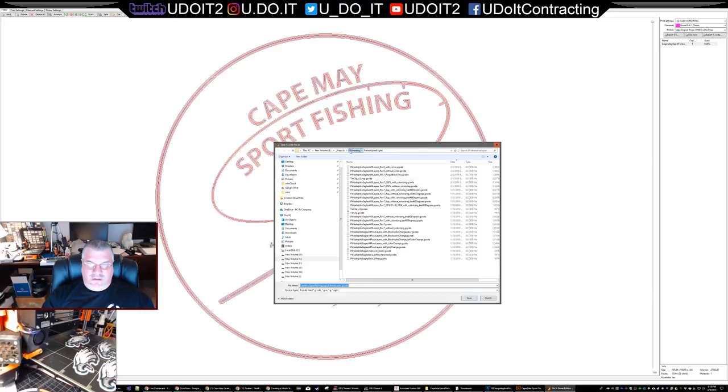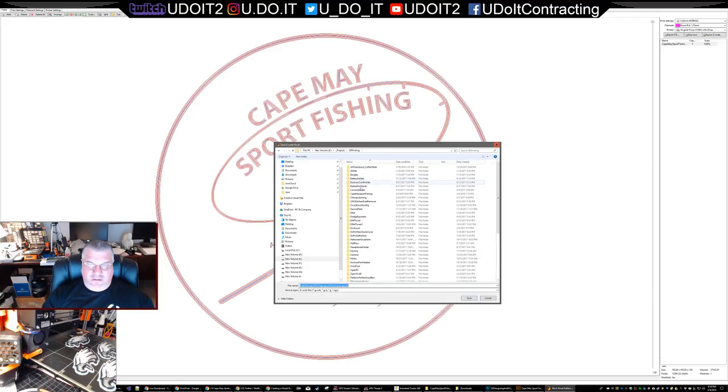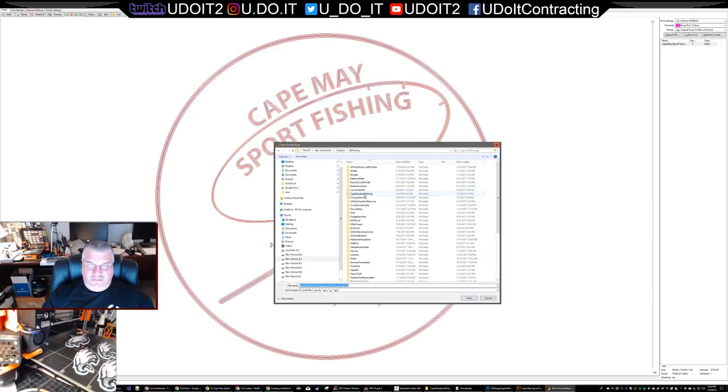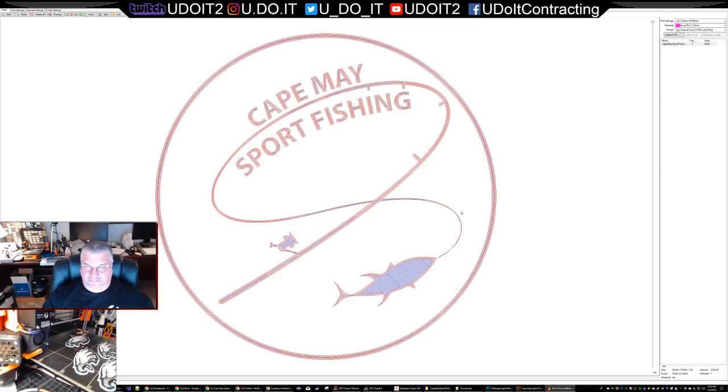Then we'll export into the Cape May Sport Fishing folder.